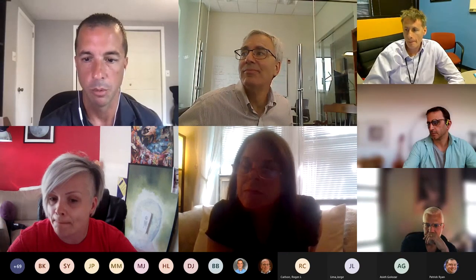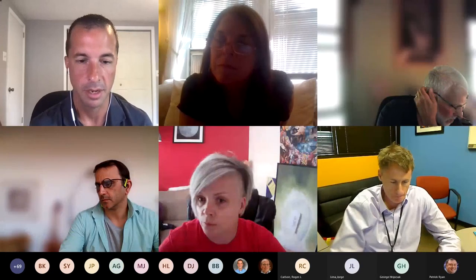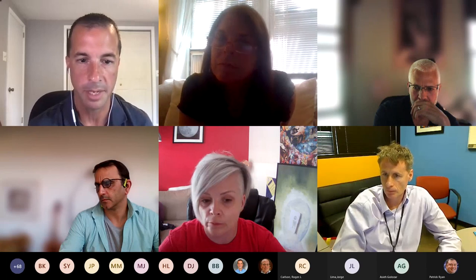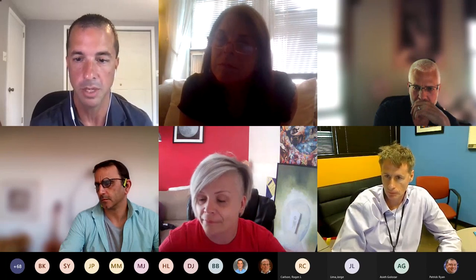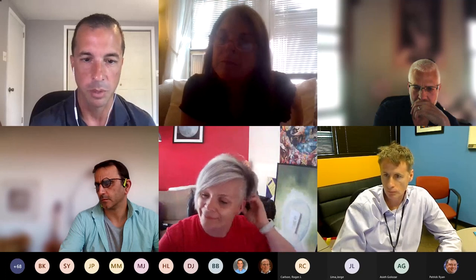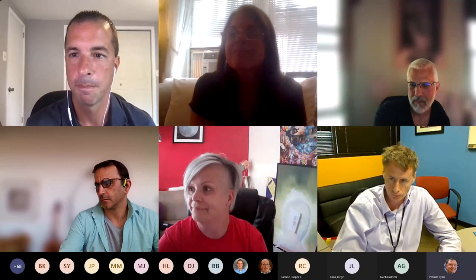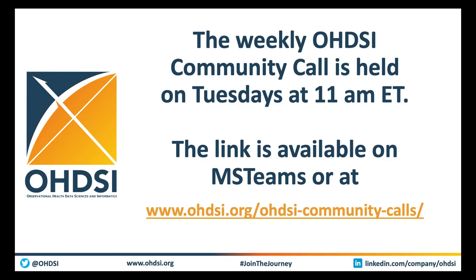Thank you so much to everybody for joining. Thank you to Patrick for this great presentation and all the work you and Elise and everybody have put into the symposium so far. We really are excited for it next month. A lot of work to be done, but a lot of great things happening. We will see everybody next week for our next session on some of the new developments within Odyssey. Have a great week, everyone.